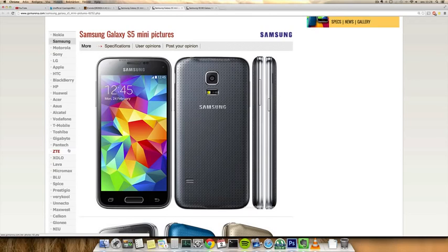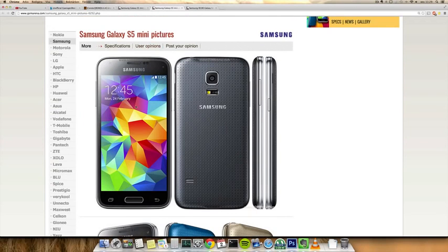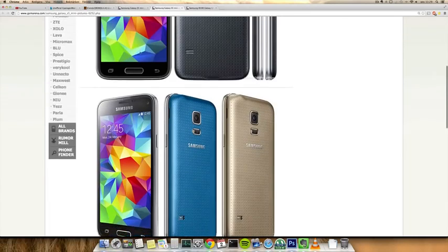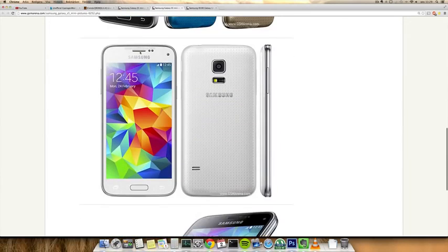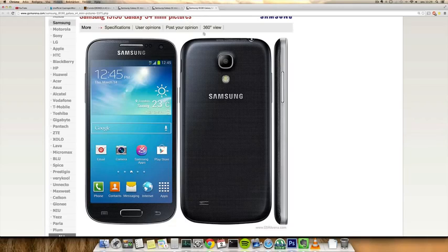So S5 mini versus S4 mini. The S4 mini is the mini version of the Galaxy S4, and the S5 mini is the mini version of the S5. So let's go over the specs here. Some obvious things...